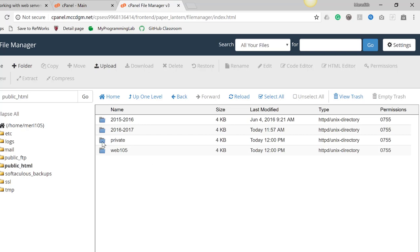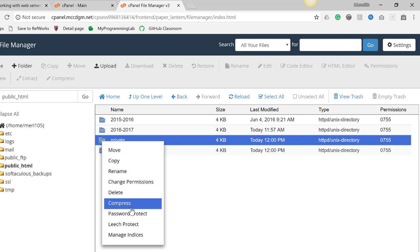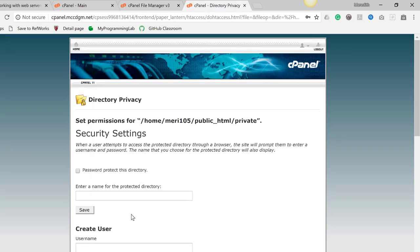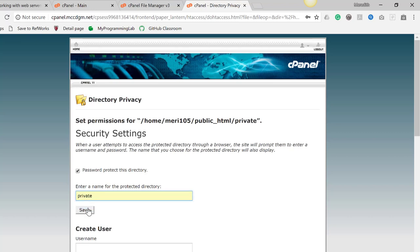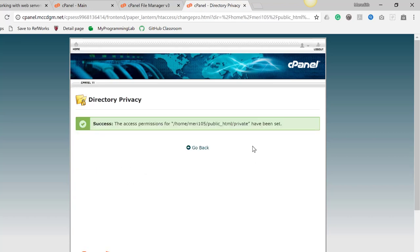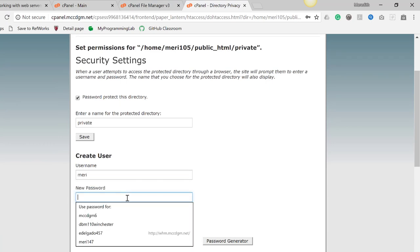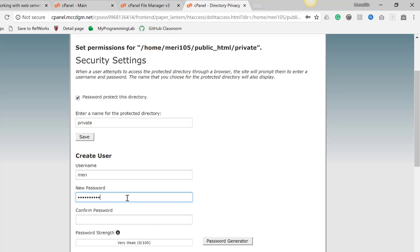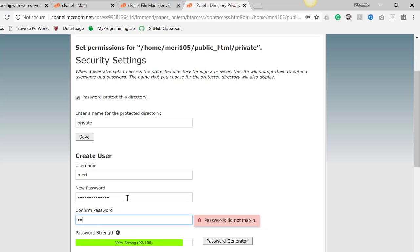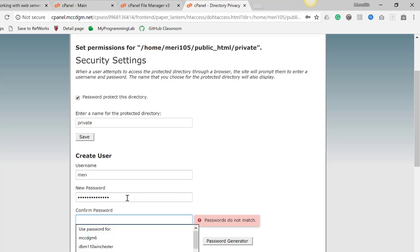For the private folder, I'm going to right-click and choose Password Protect. We need to do this in two steps. First, we're going to password protect the directory and call it Private — the same as the folder name — then click Save. Now we can go back and add a user. The user should be Mary, and the password should be javascript all lowercase, and then the year — currently 2018. If it's 2019 or 2020, please put in the current year.